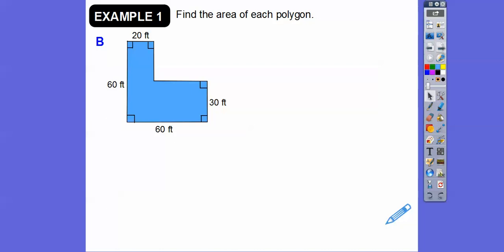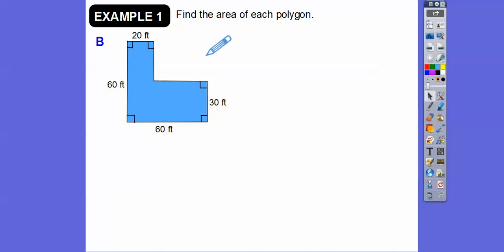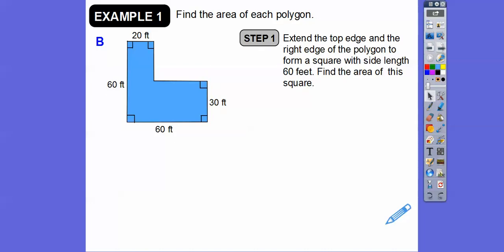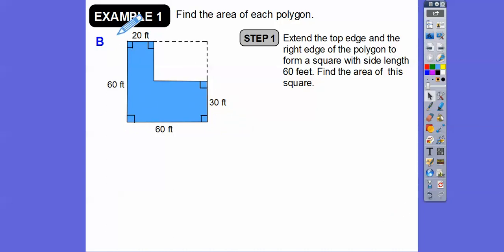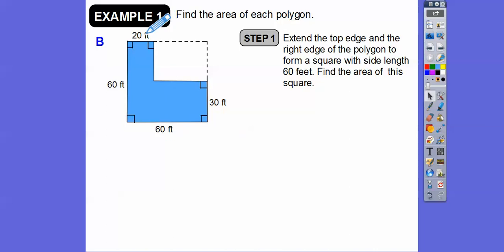You could use the addition method and cut this shape up into rectangles, but I want to show a different method. What I'm going to do is extend this over and extend this down to get a big square. Extend the top and the right-hand side to make a big square of 60 by 60. So I can get the area of this big square and subtract off the area of the little rectangle in the corner. That rectangle has base 60 minus 20 equals 40, and height 60 minus 30 equals 30.